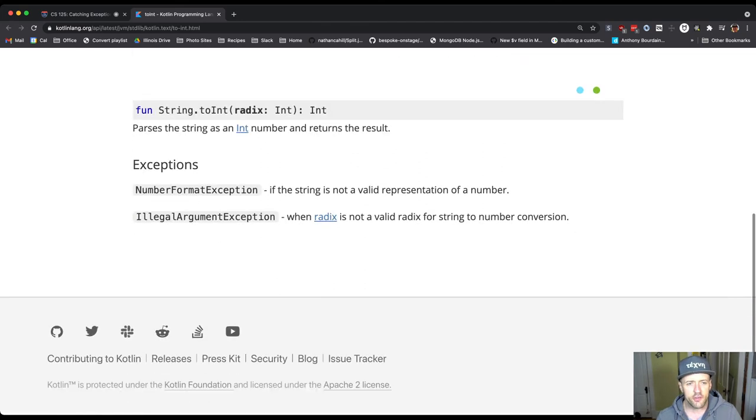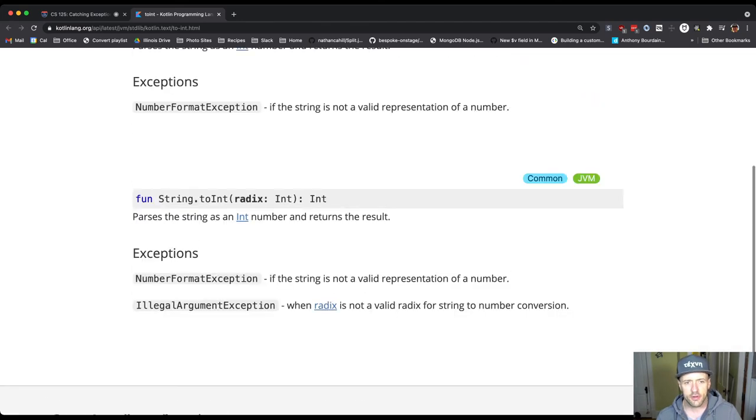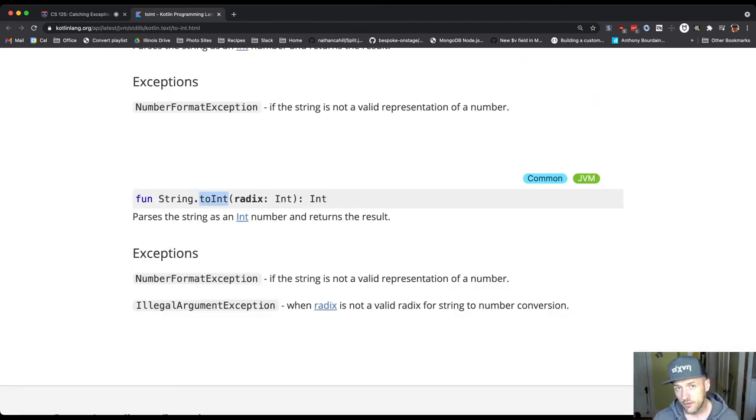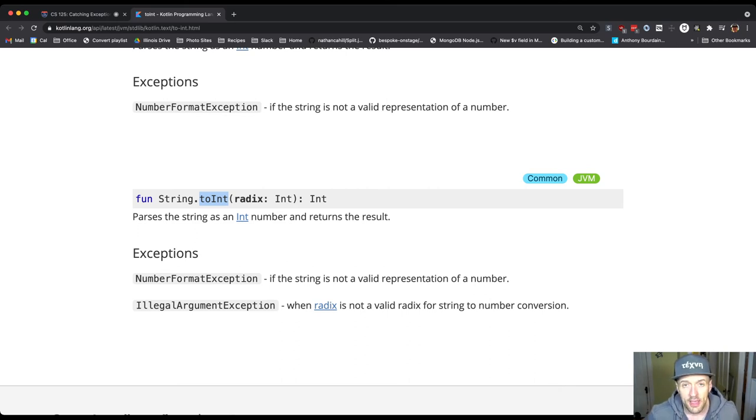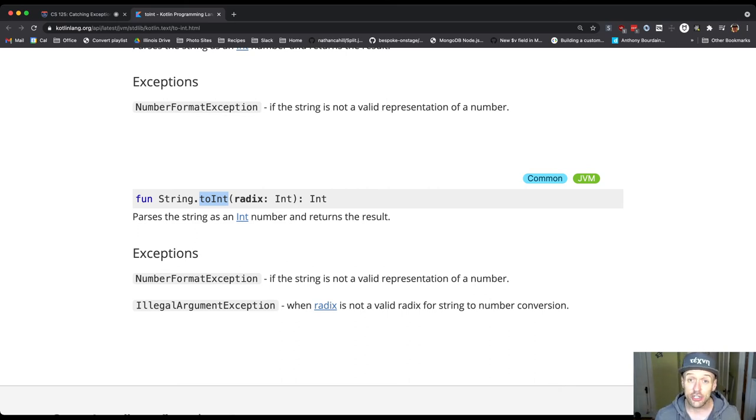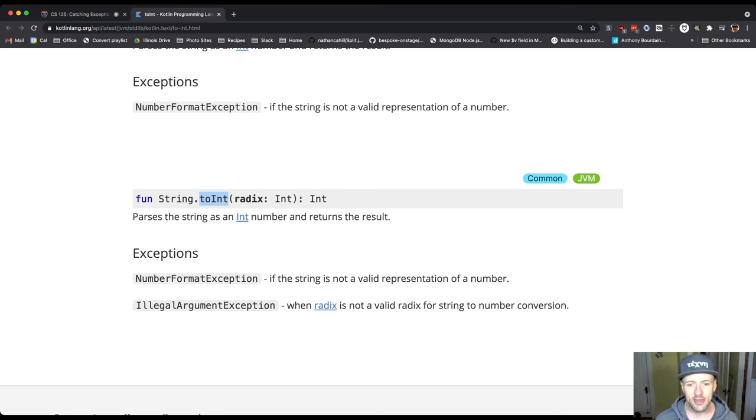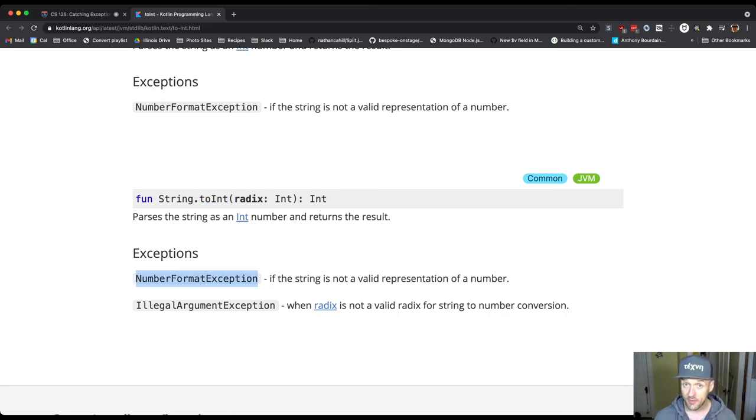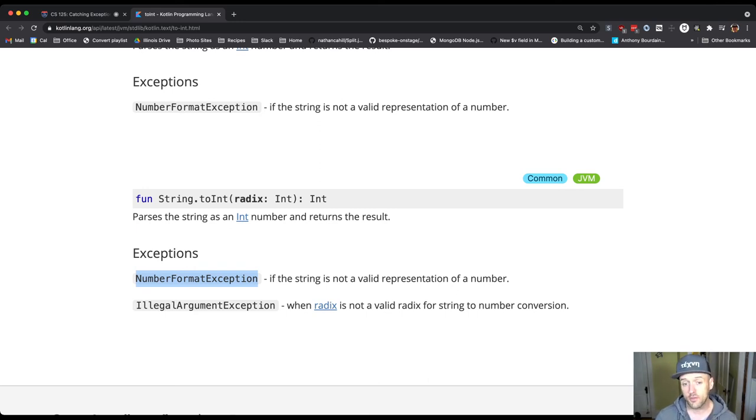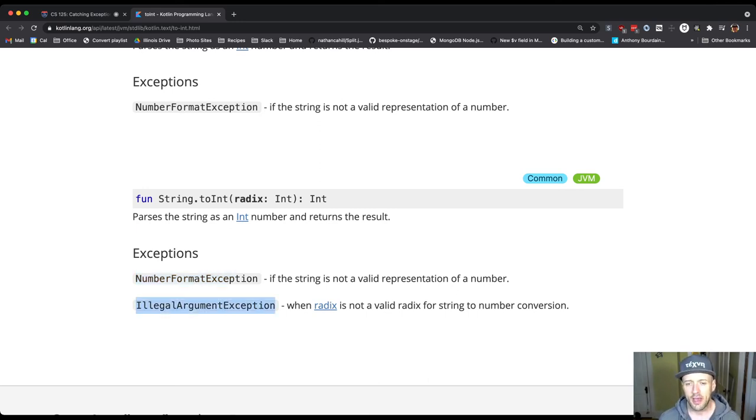When you're reading the documentation, you also see that there's a different way to convert a string to an int, and that's in cases where the string contains an integer that's not in base 10. That can throw two different types of exceptions. You can see the NumberFormatException similar to the first one, but then also an IllegalArgumentException if you pass it a bad radix.